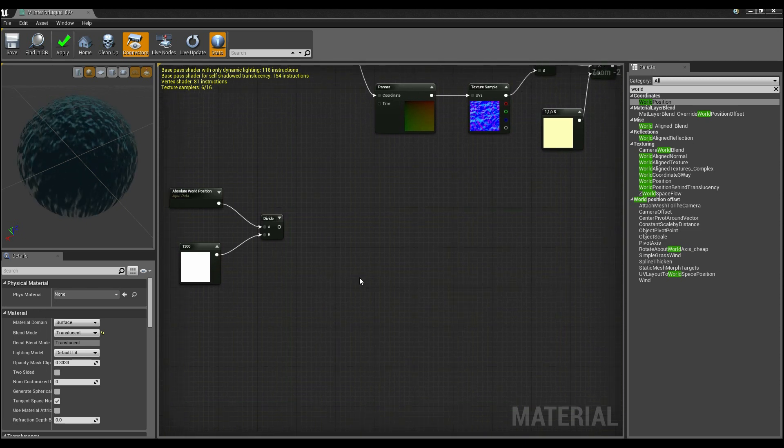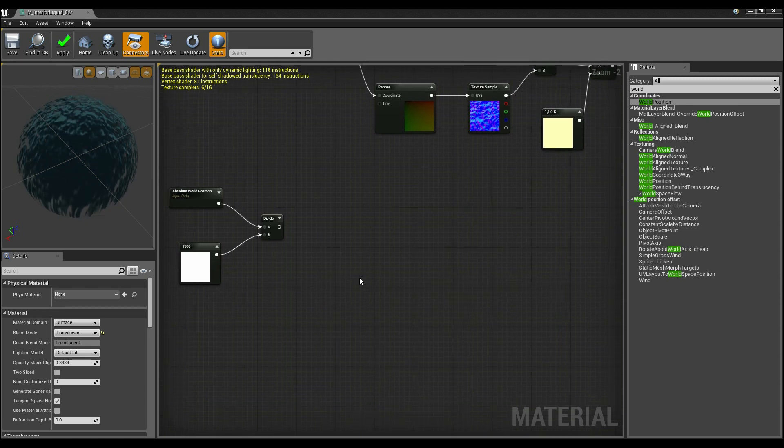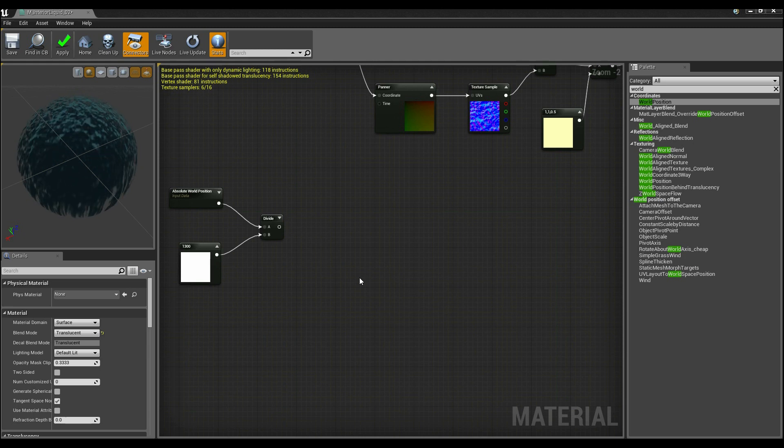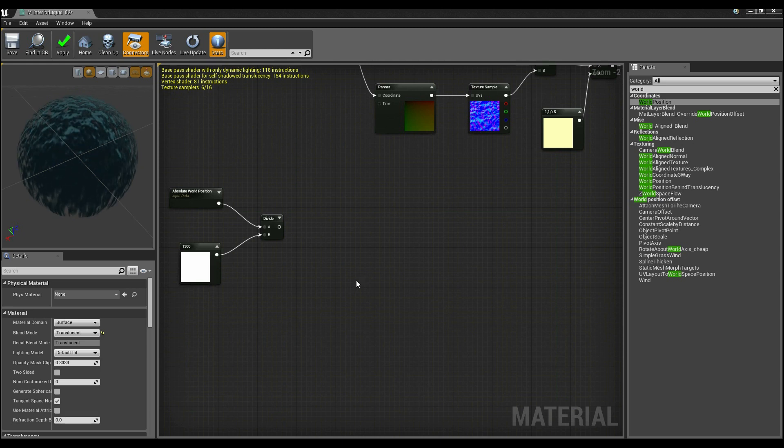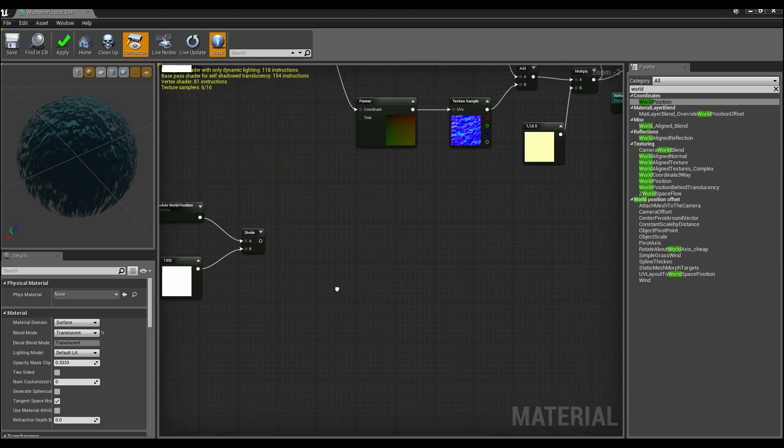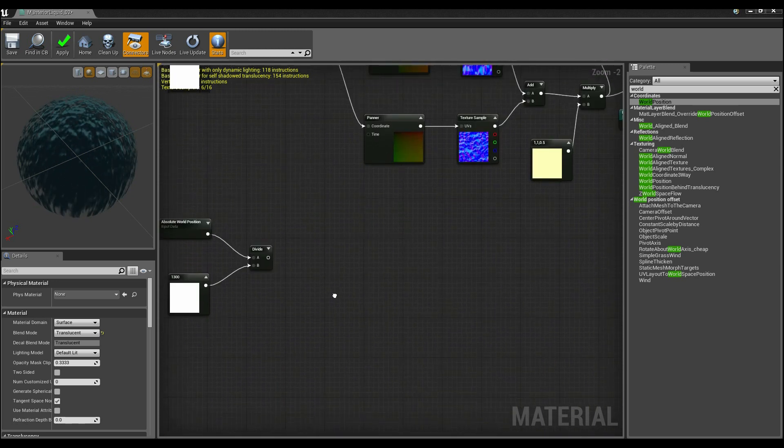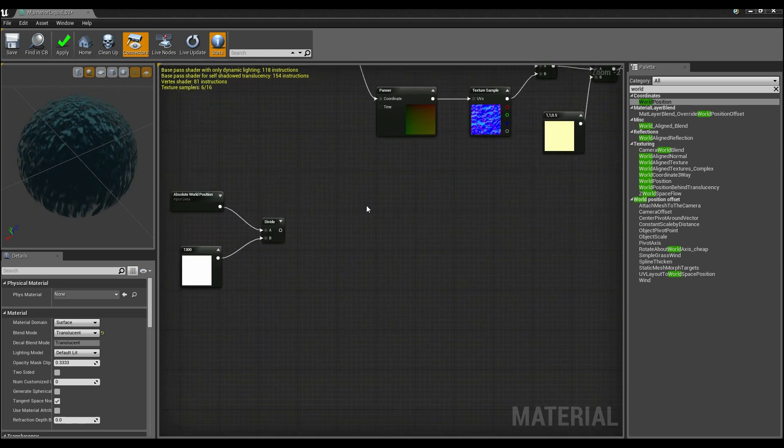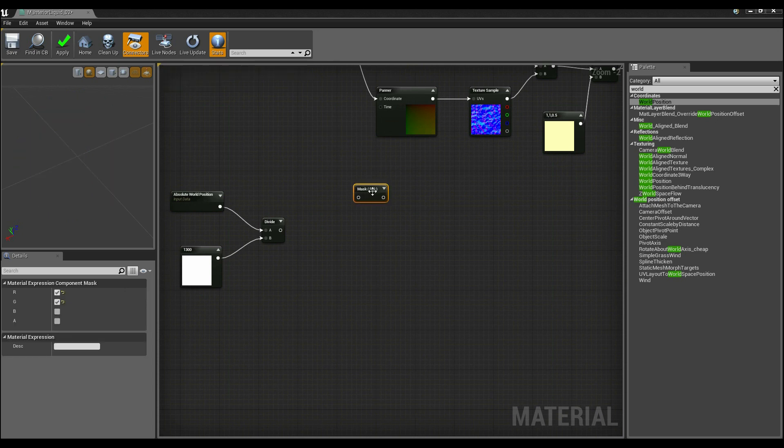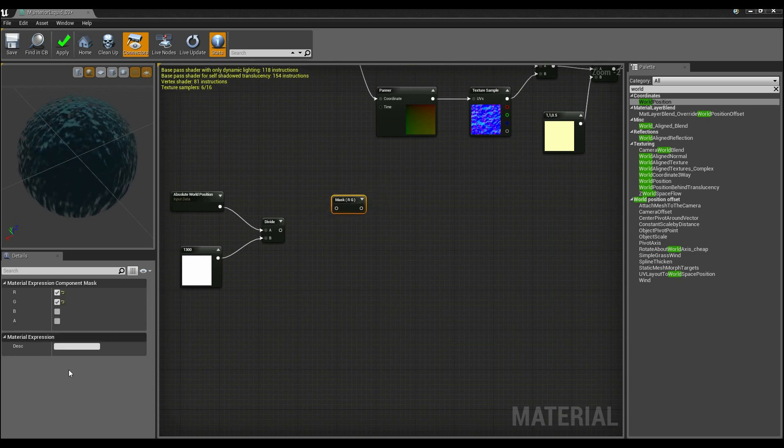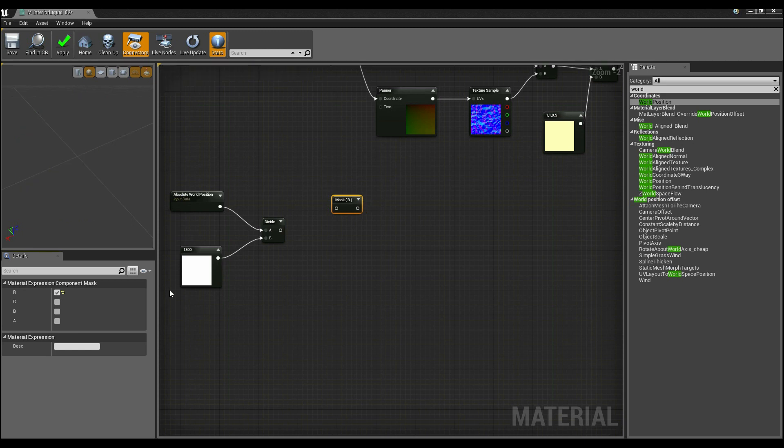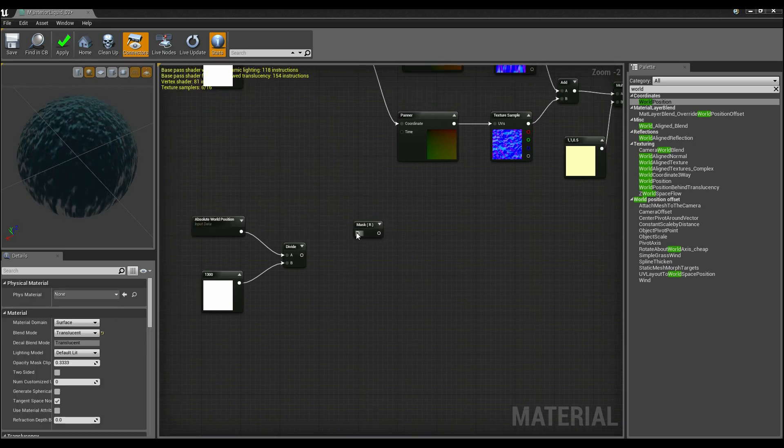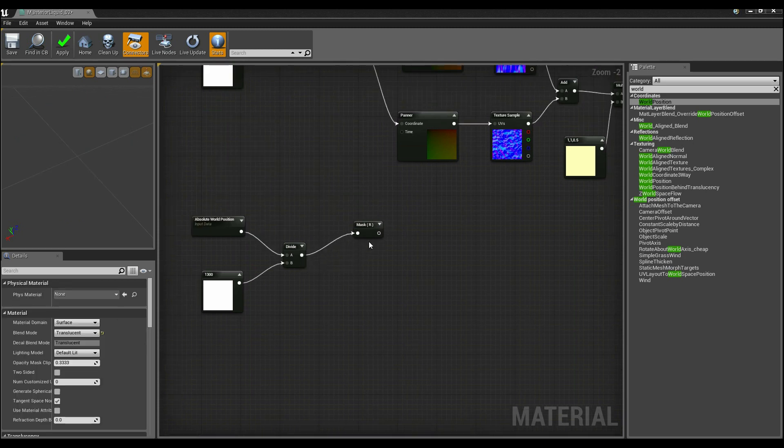Now for these ripples I want you to keep in mind that to kind of create this world distortion we really want to go in two directions: we want to go along the x-axis and we want to go along the y-axis, and what this means is we're actually going to mask out this position in two different ways. So I'm going to hold down C and add a component mask, and we're going to uncheck green so it's just a red layer mask.